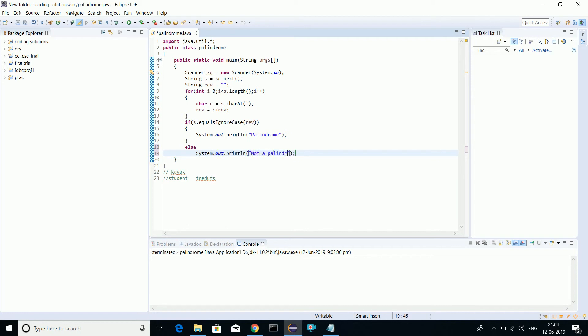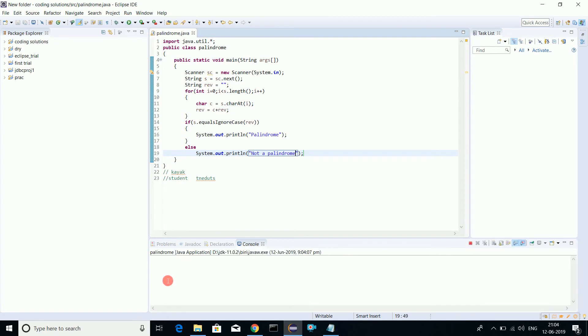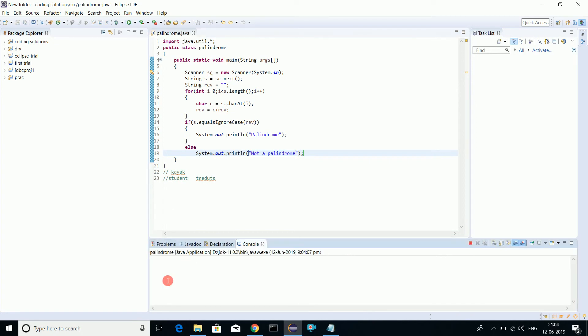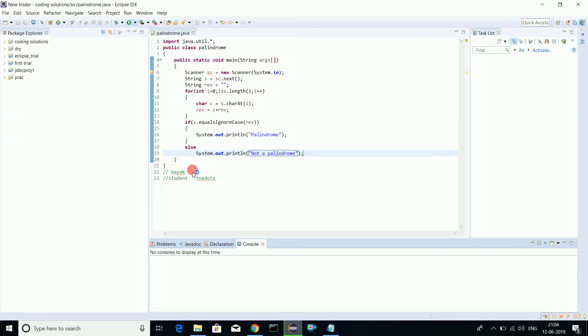We'll run this program. Just will write the first word here: madam. Yeah, it's a palindrome. We'll check for few other words. Let's check for Malayalam. It's a palindrome.